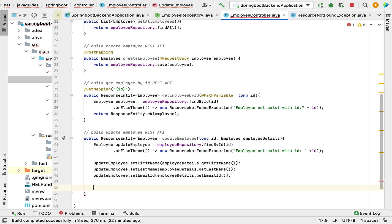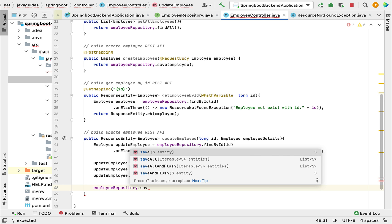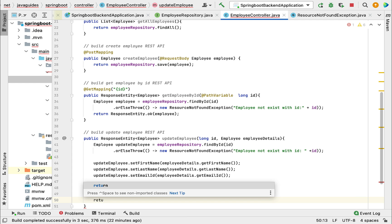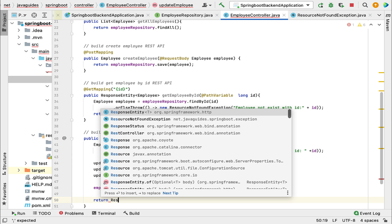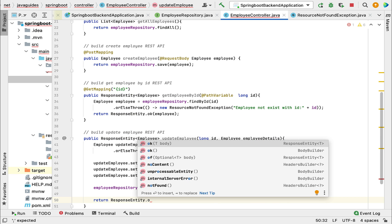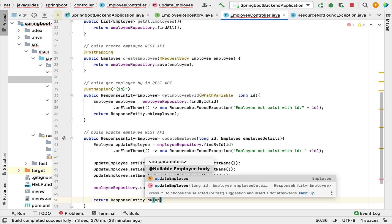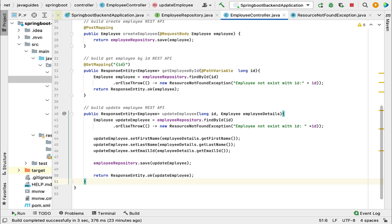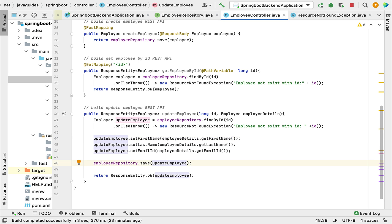Now updatedEmployee contains all the updated information. To save this employee object to the database, we use employeeRepository and call the save method. Once we save the updated employee object to the database, we simply return the updated information to the client using ResponseEntity.ok() and pass the updatedEmployee object in the body. So we retrieved the employee from the database, set all updated information, saved it, and returned the updated employee to the client.